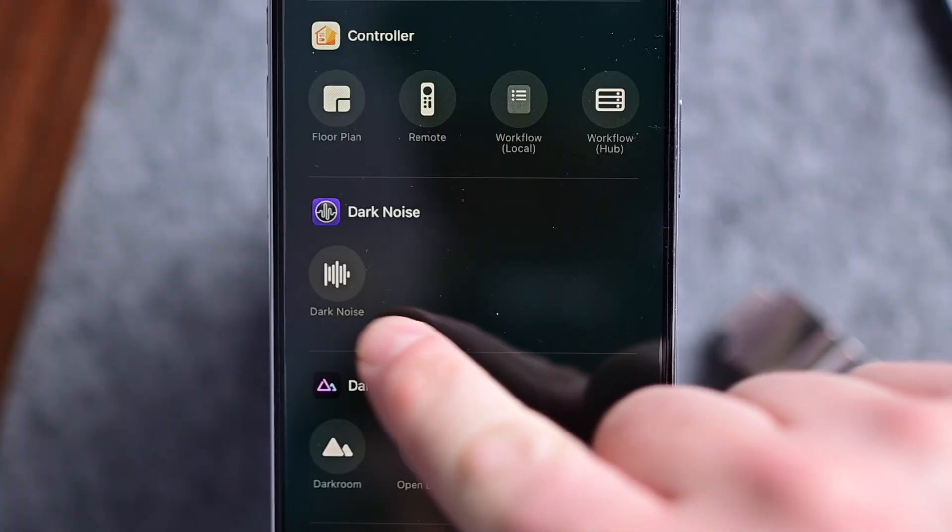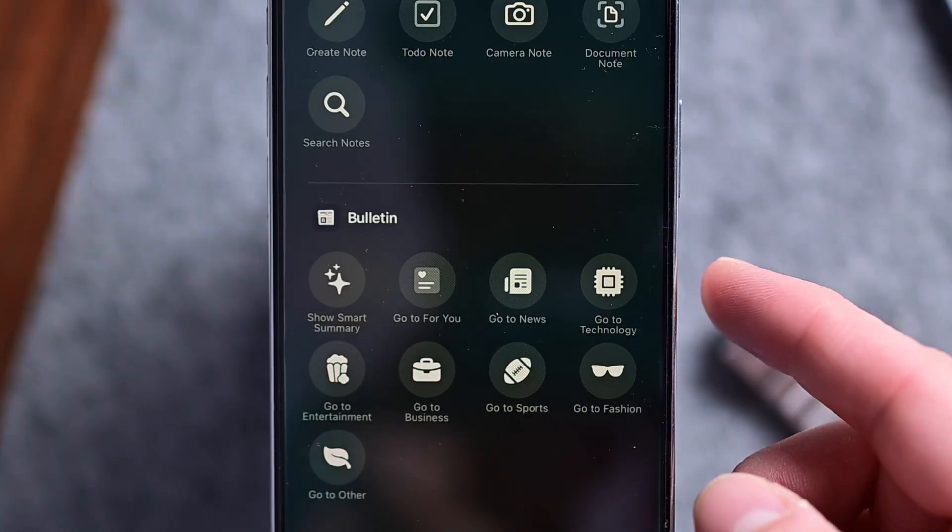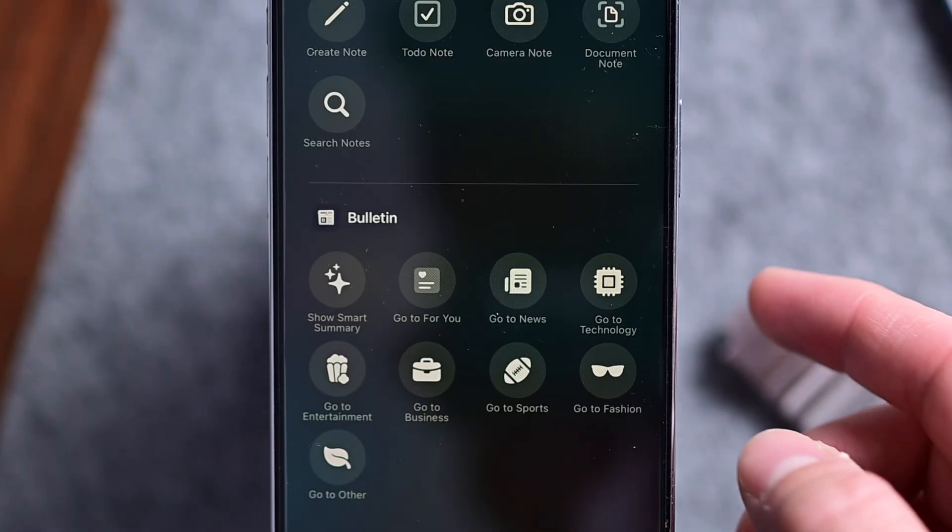Depending on what apps you have installed, you'll see a bunch of third-party ones in the mix. This started with iOS 18, where developers can build out these mini actions that can go in Control Center, the Action Button, or on the lock screen. Share your favorite third-party controls in the comments — there are a lot of great ones, like Dark Noise, Mango Baby, Bulletin, Sofa, and more.